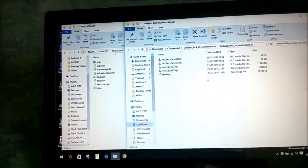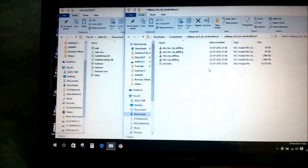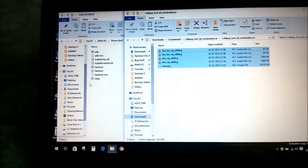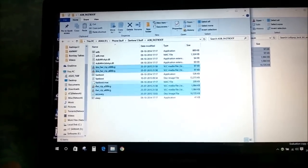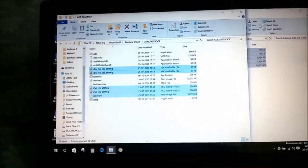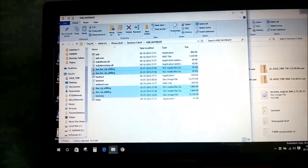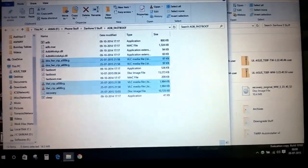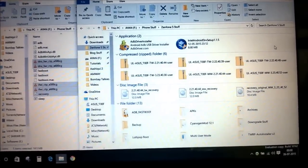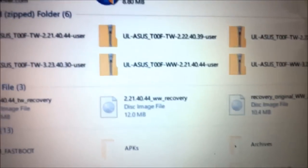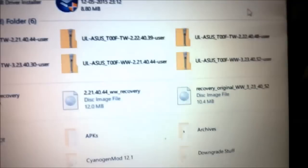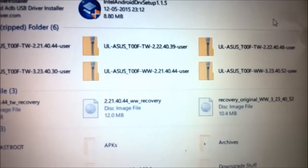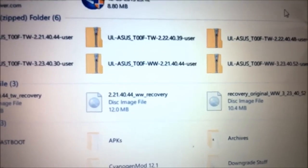The next thing you'll need to do is copy all the files and paste them into your fastboot folder. If you don't have fastboot, the download link for the fastboot tools will also be on the blog post. Then download the compatible firmware. For KitKat the firmware version is 2.40.2.21.40.44, and for Lollipop it's 3.23.40.2.